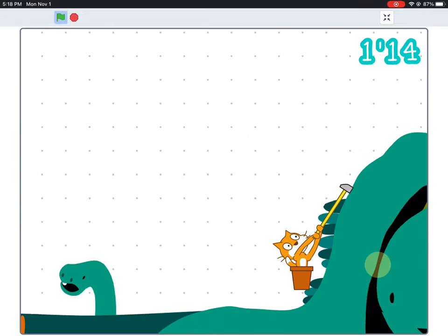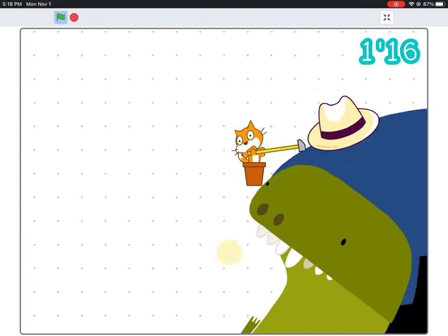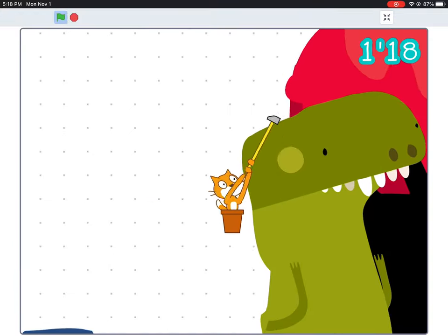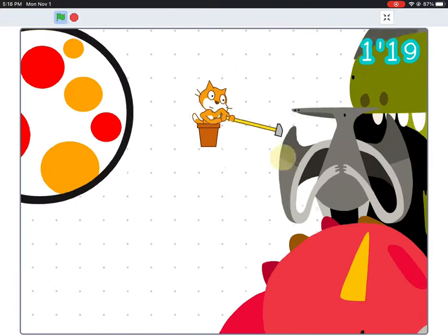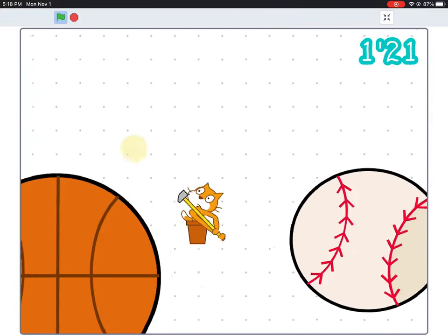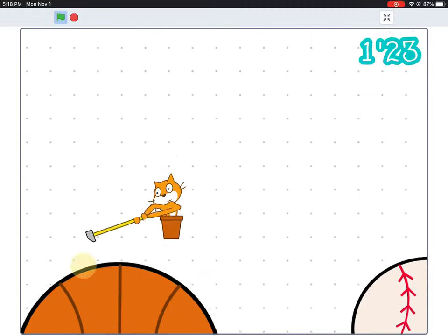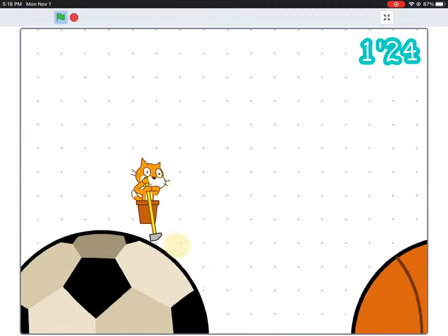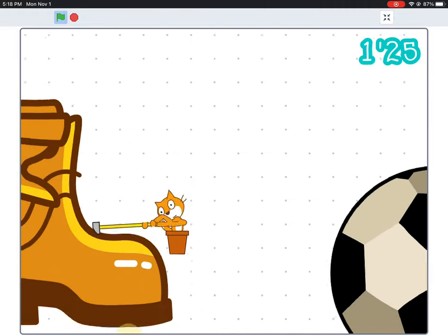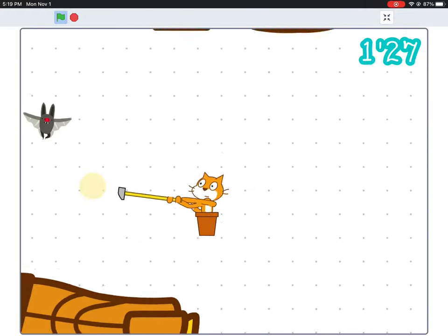On Scratch you can find loads of remixed or reimagined recreations of existing games, and with good reason. George Bernard Shaw said, imitation is not just the sincerest form of flattery, it's the sincerest form of learning.